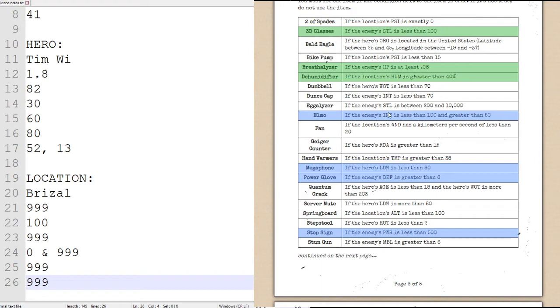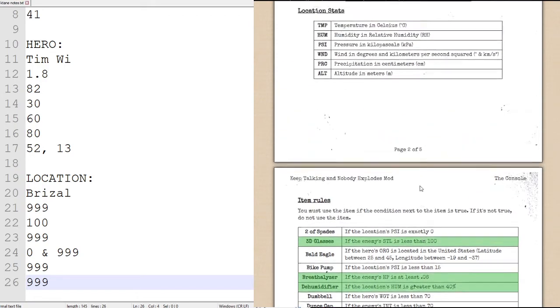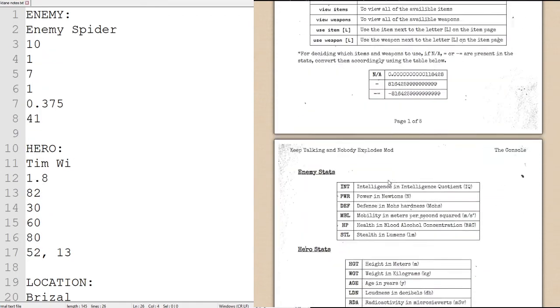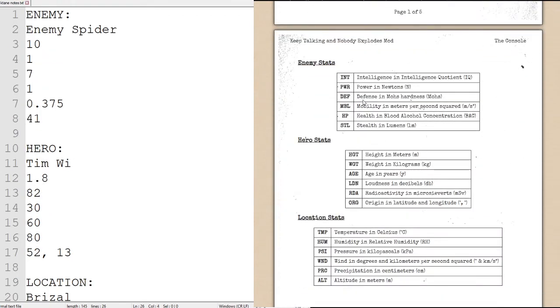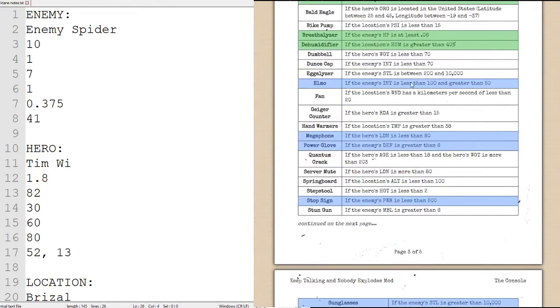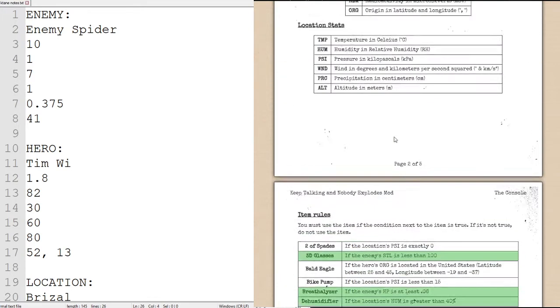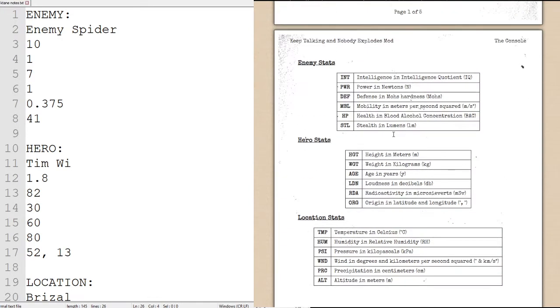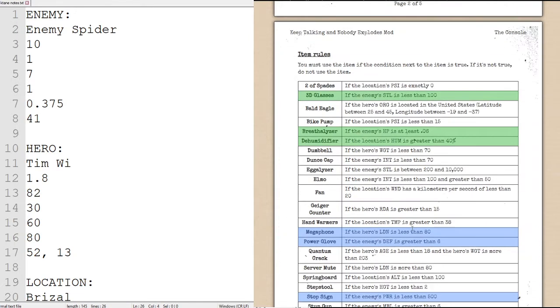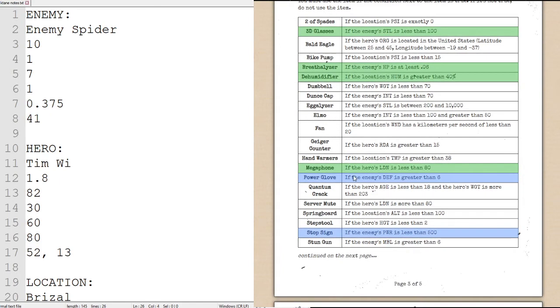We will be using Elmo if the enemy's intelligence is between 100 and 50. Our spider's intelligence, again, is its first stat, which is a 10, so it is not actually smart enough for us to use Elmo. The megaphone we will use if the hero's loudness is less than 80. Your loudness is your fourth statistic, which for us is a 60, which is, in fact, low enough, rather, for us to use the megaphone.